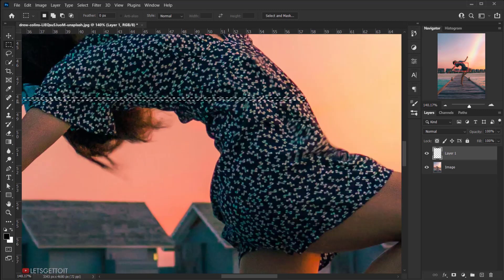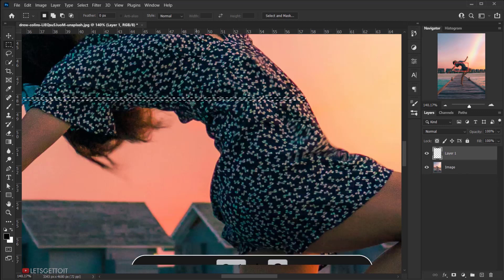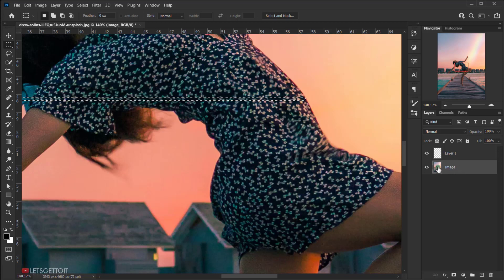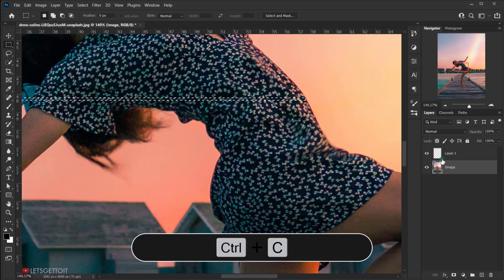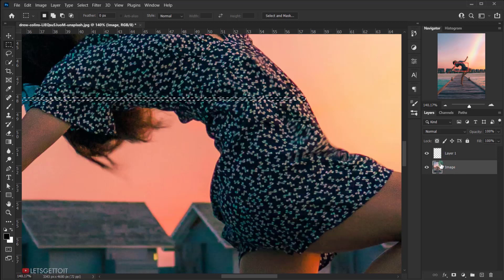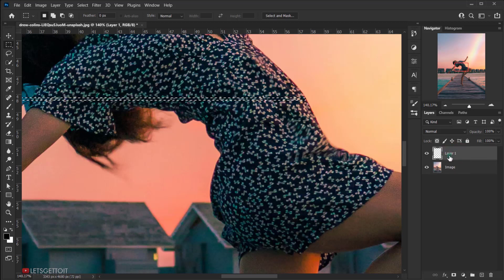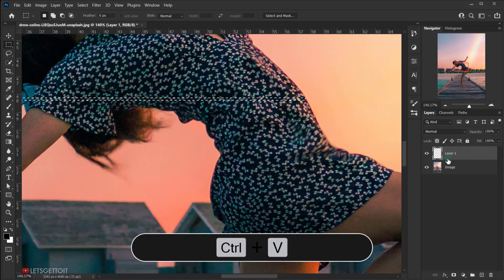Now I'm going to copy this information from the dress by pressing Ctrl+C. Make sure you're selecting the main image layer, then press Ctrl+C. Go back to the new layer we created and press Ctrl+V to paste it.